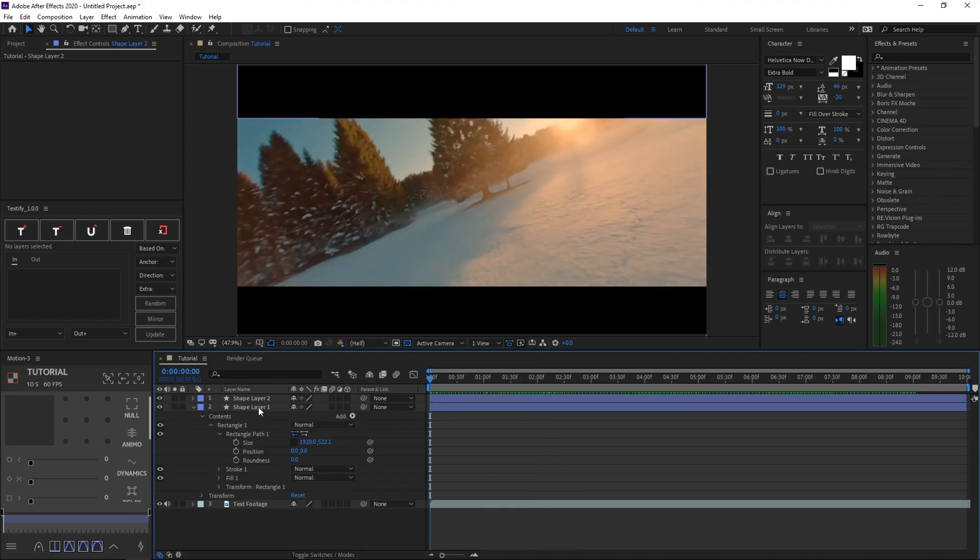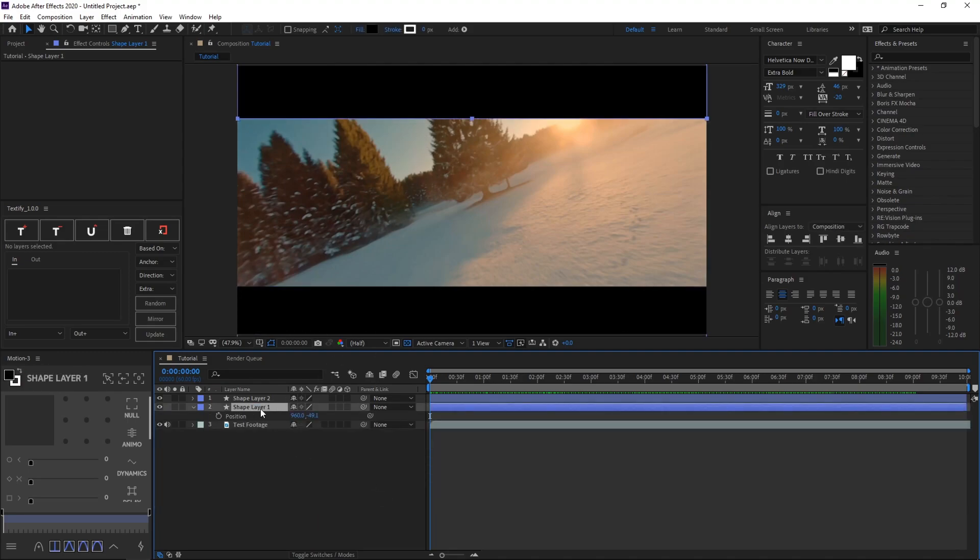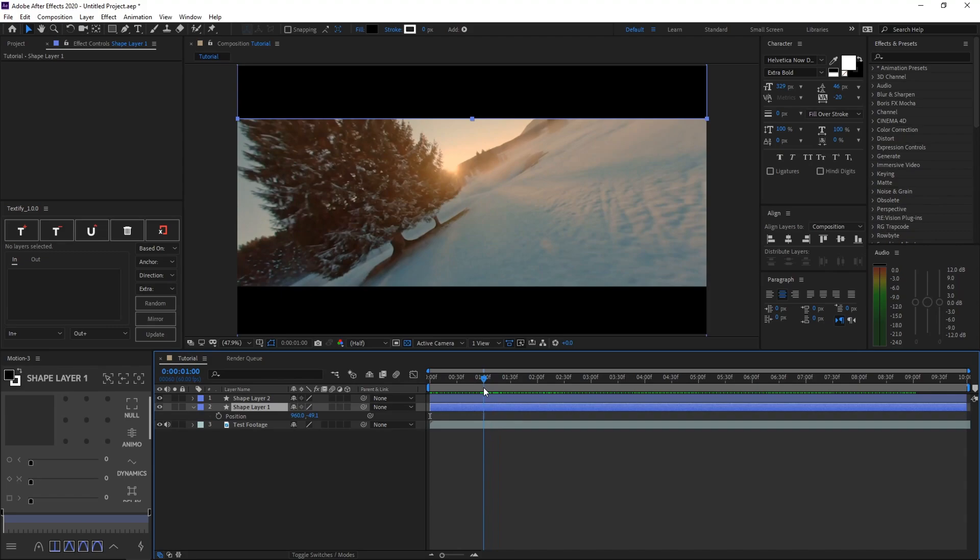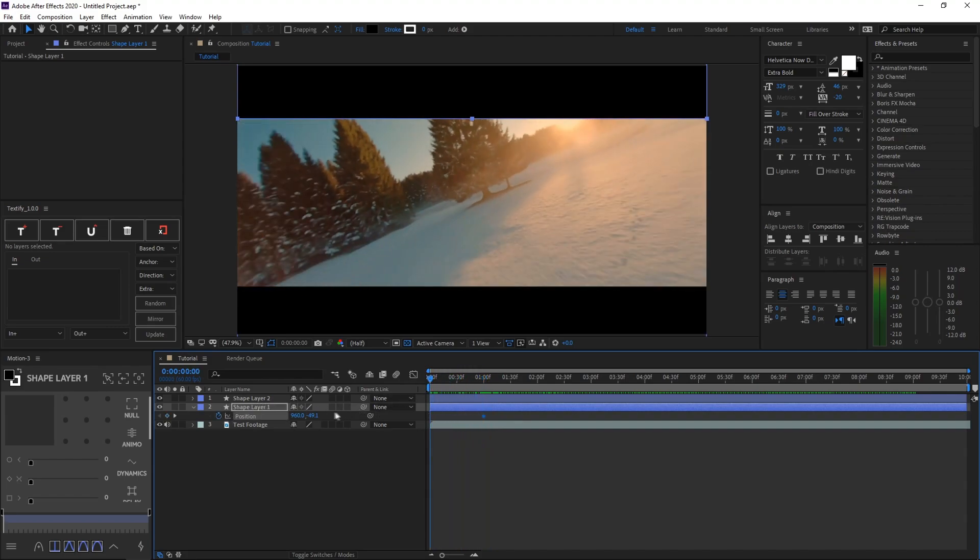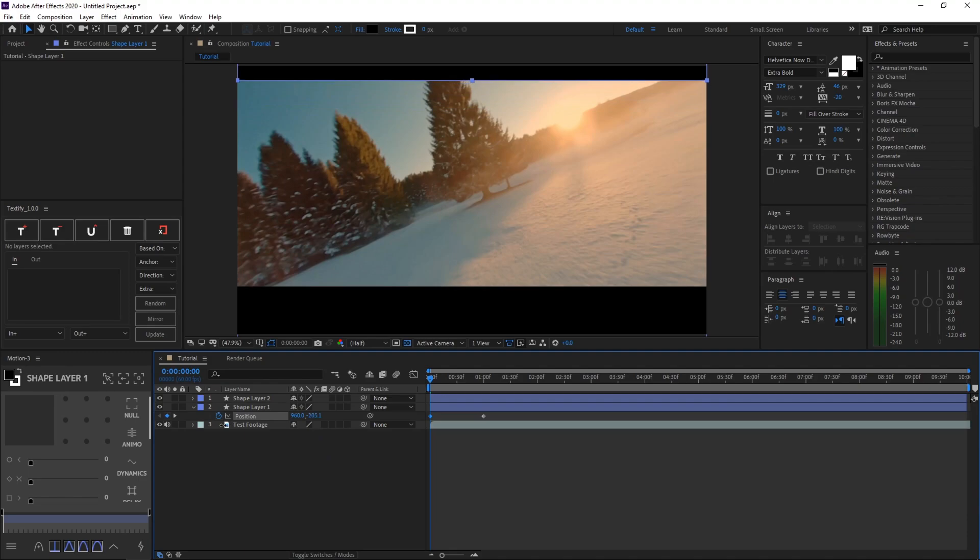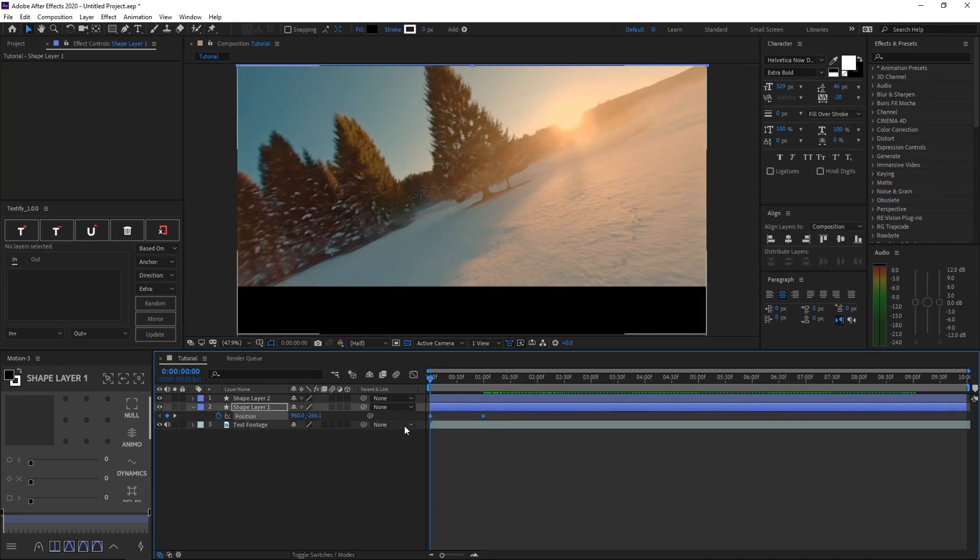So how we do that is first we're going to start off by shape layer 1 on the top right here. Go ahead and click P on your composition right here while selecting the shape layer of course. And then go to around 1 second, then click the stopwatch button and go back to 0 seconds. And then what you want to do after that is just select this and then drag it to the left so it goes up and you just can't see it anymore.